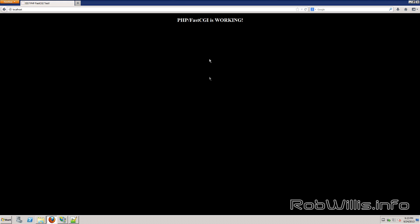So that's it. We now have PHP via FastCGI working on IIS 7/7.5.